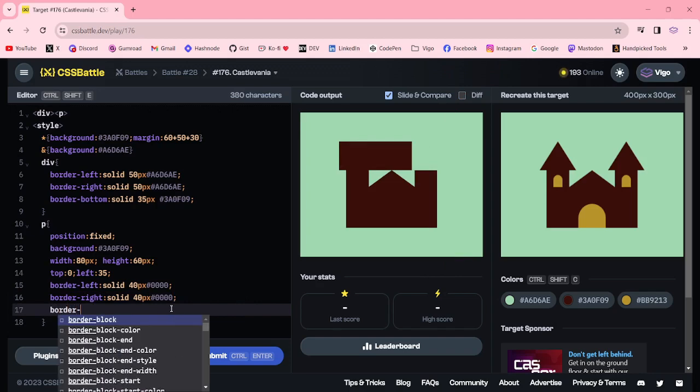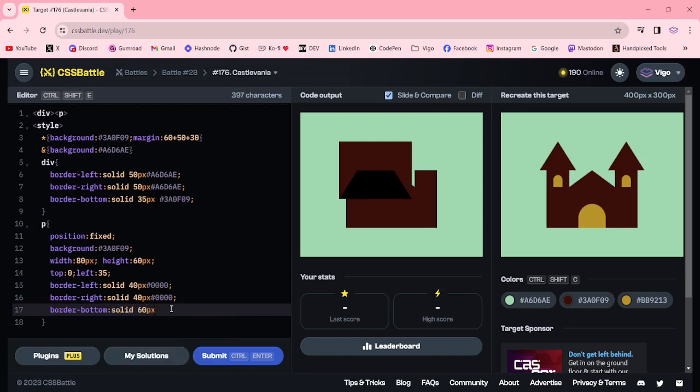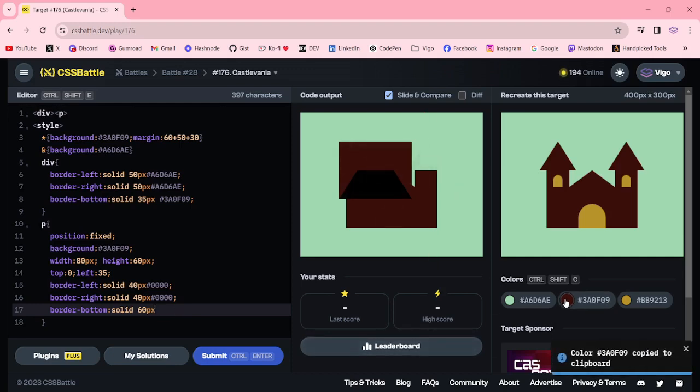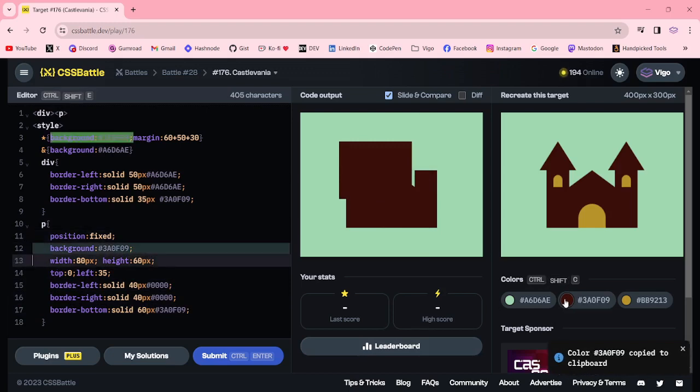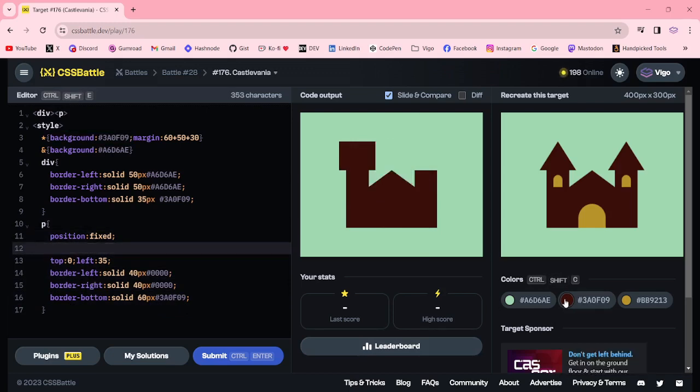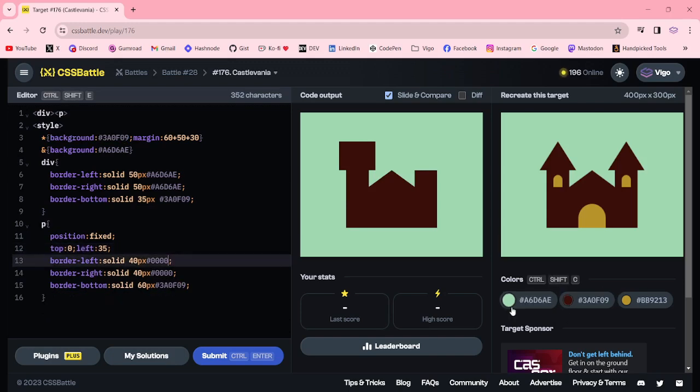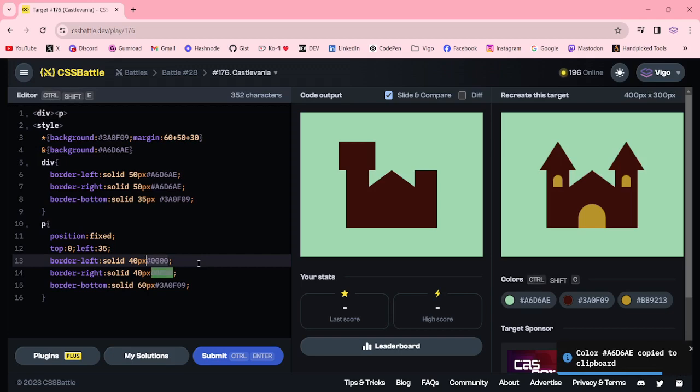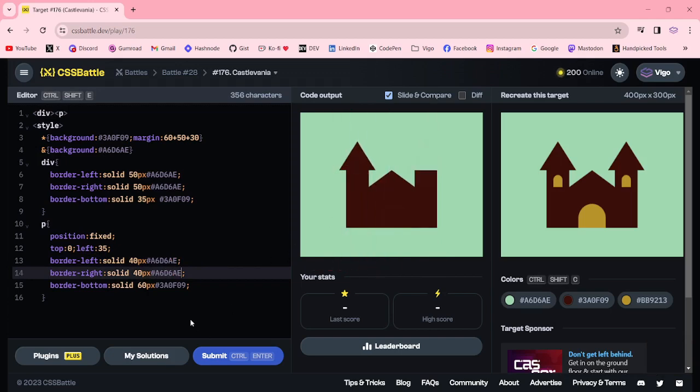Border bottom solid 60px, this brown color. Now I am removing these two things. So here I am changing this color, this color. Now we got the triangle.